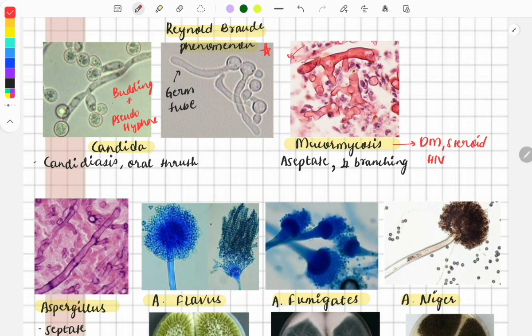Mucormycosis causes blackish discharge and usually affects the face area — nose and ear. In this image you can see aseptate hyphae, meaning no cross-walls are present, and the branching is perpendicular at 90 degrees. By recognizing these two points you can differentiate it as mucormycosis.